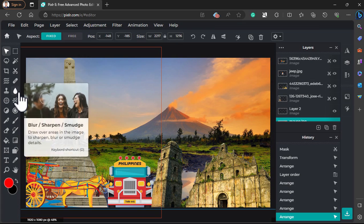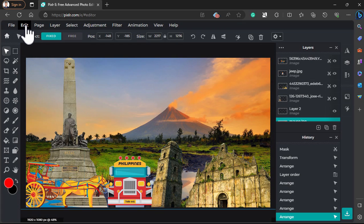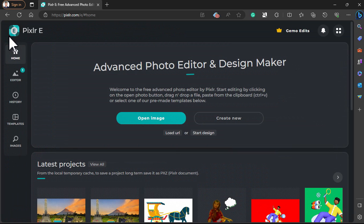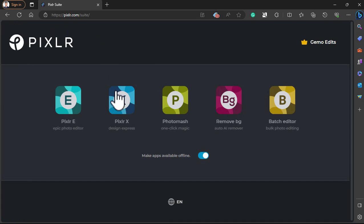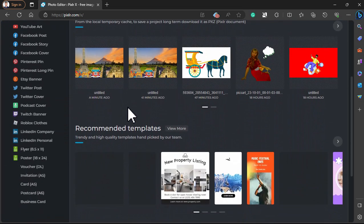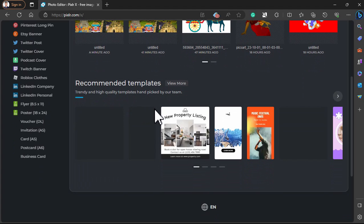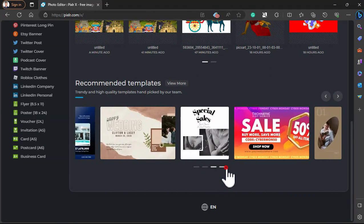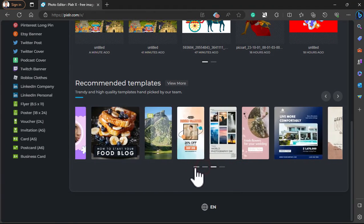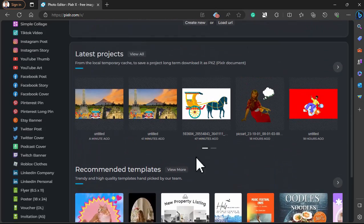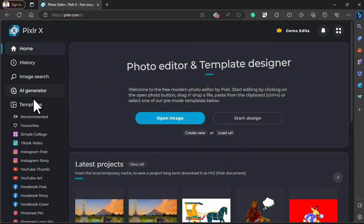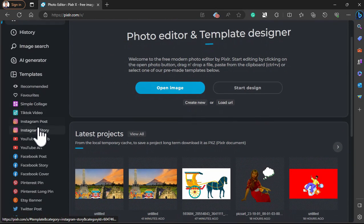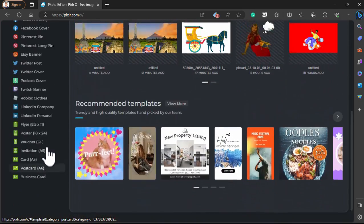Pixlr is also offering free access for limited use. Now for the next tool, I'm going to use Pixlr X. They have a lot of templates for you to use, so it is good for beginners — all you need to do is replace the text and images. There are a lot of templates to discover here.